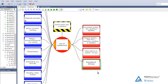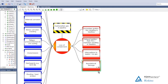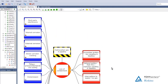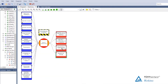If we go back to the basic structure of the bowtie: causes result in the top event, and the top event leads to consequences. All of the threats can result in the top event. Once we've got to the top event, all of these are potential outcomes — we're not trying to tie individual threats to individual consequences.